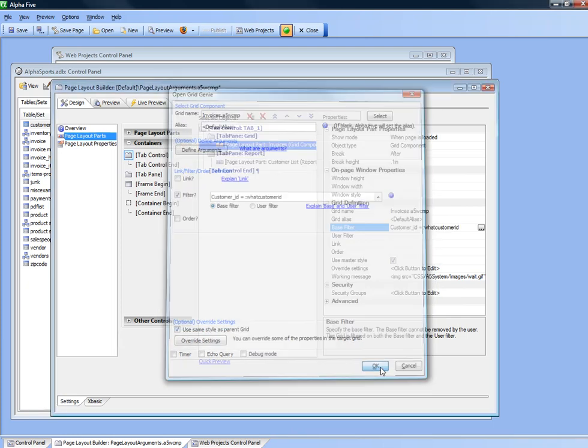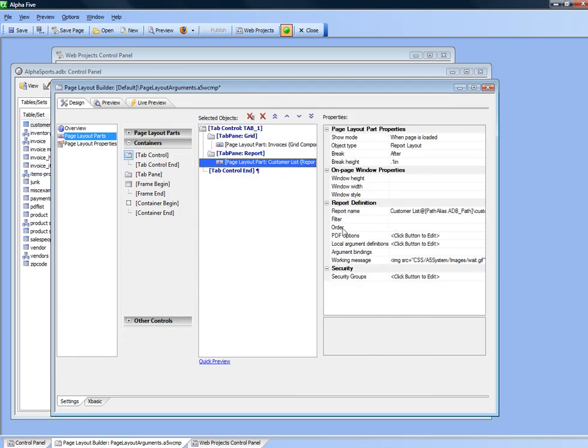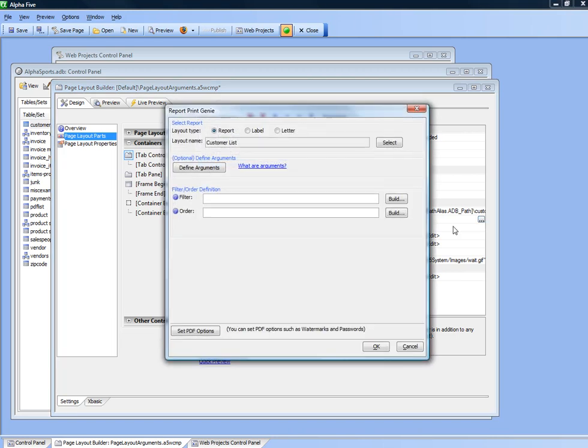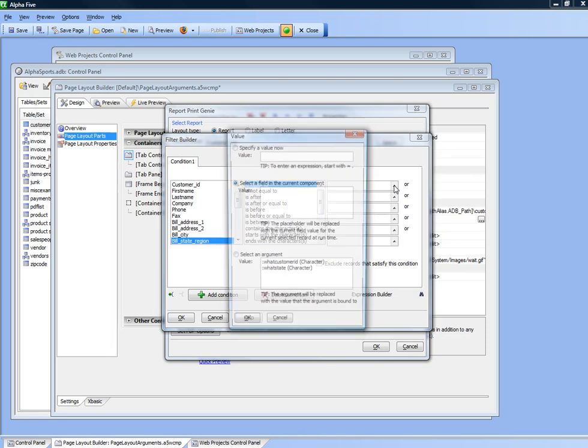Then we'll go to the report and we'll say that the report is filtered on bill state region is equal to the state argument.